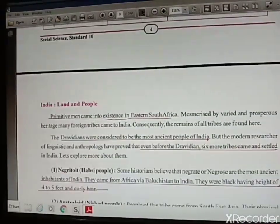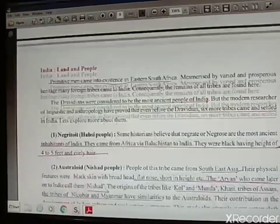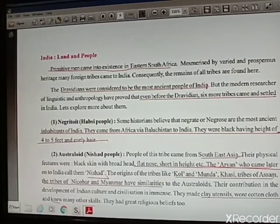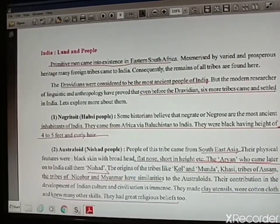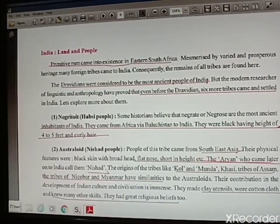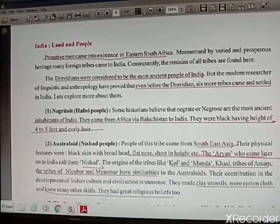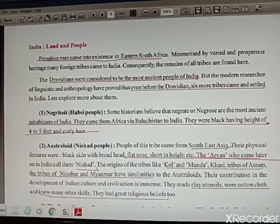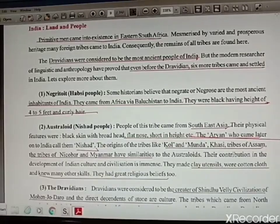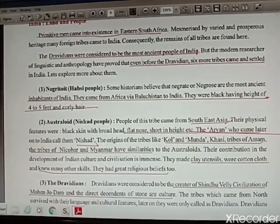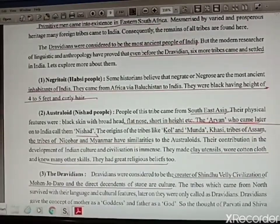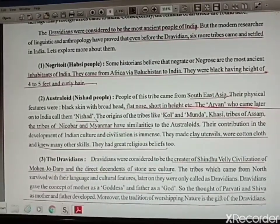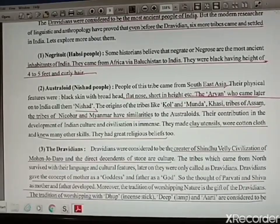The next important topic is land and people. Different tribes and foreigners came and settled in India. Earlier, primitive men came into existence in eastern and southern Africa. Then tribes started settling in India also. The first and foremost ancient tribe was the Dravidians, but after research it was proved that before Dravidians, six more tribes came and settled in India. Among them, the Negroid — the first inhabitants of India, also called the great Habshi people — came directly from Africa via Balochistan to India. Their characteristics were black complexion, height four to five feet, and curly hair.